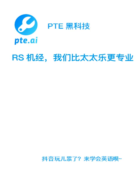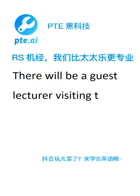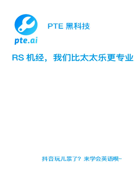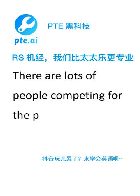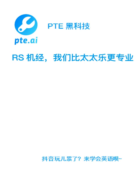There will be a guest lecturer visiting the department next month. There are lots of people competing for the places in computer courses. The wheelchair lift has been upgraded this month.